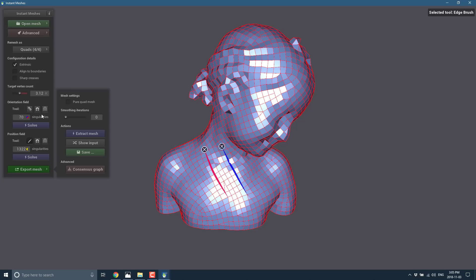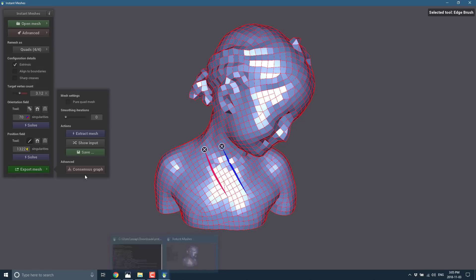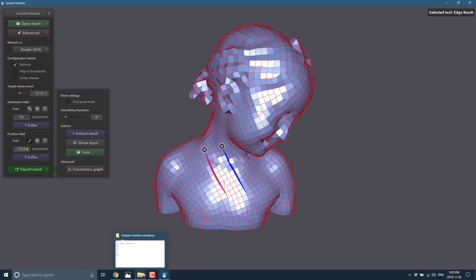So instant meshes is definitely one of those things you want to check out. Now if you're going to be using the workflow that I mentioned earlier on. When I covered Meshroom. I'll throw that link down below earlier. Sorry as well. And that is that whole. Using your phone or camera for scanning an object into 3D.